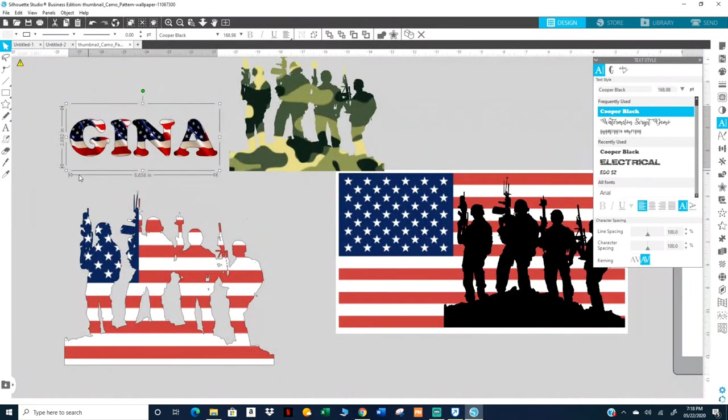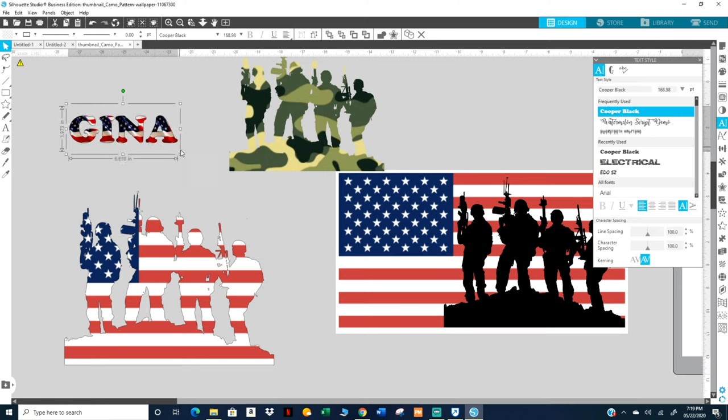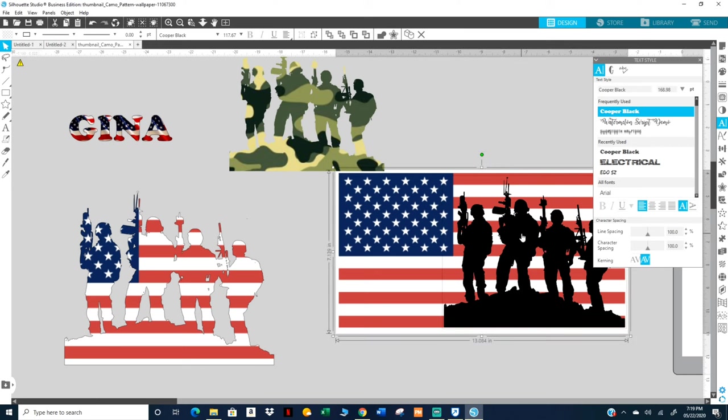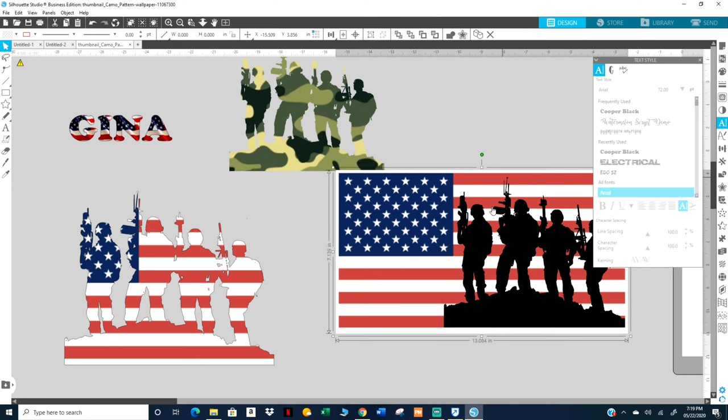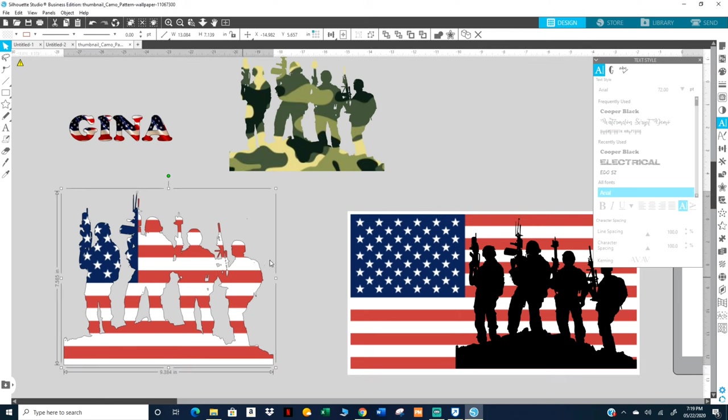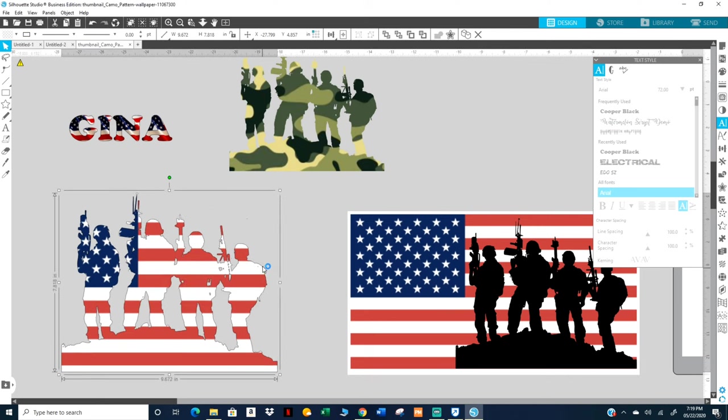So that looks cool, you can do whatever you want. Matter of fact, let me group this. I'm gonna keep this on my screen, that'll make it, making my thumbnail.